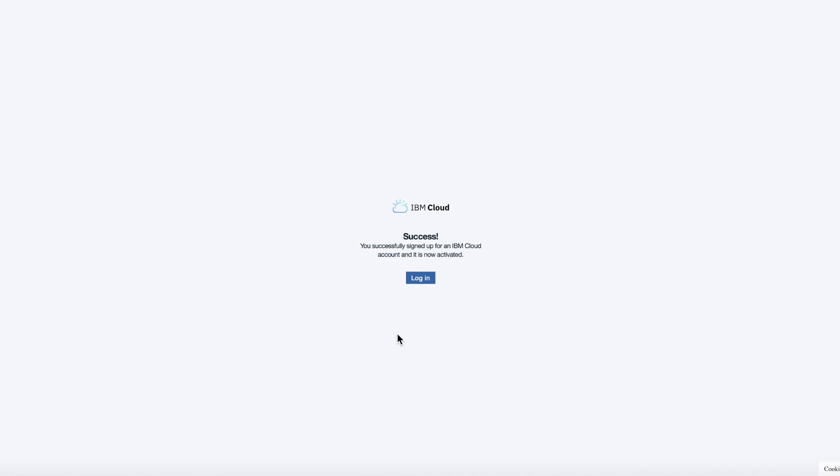Okay, success. I've successfully signed up for an IBM Cloud account and it's now activated.